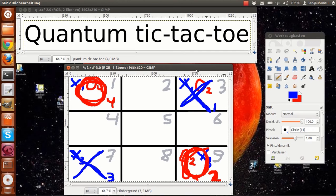The only exception to this rule is the case in which there is only one square left on the field. Then your only option is a classical move into that square.